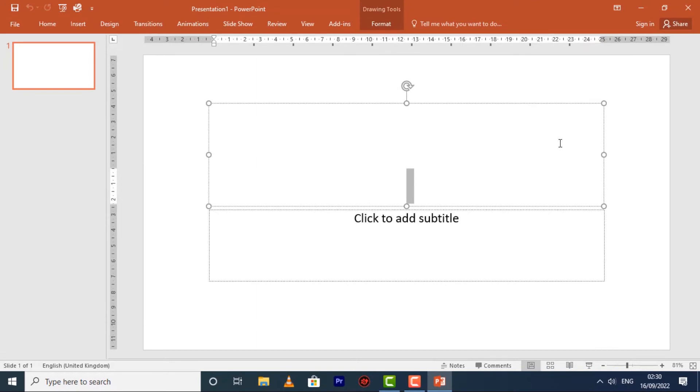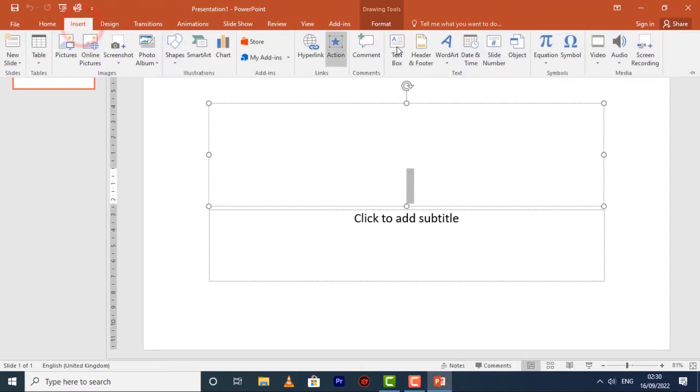To show the ribbon, simply click a tab and the ribbon will come back right up.